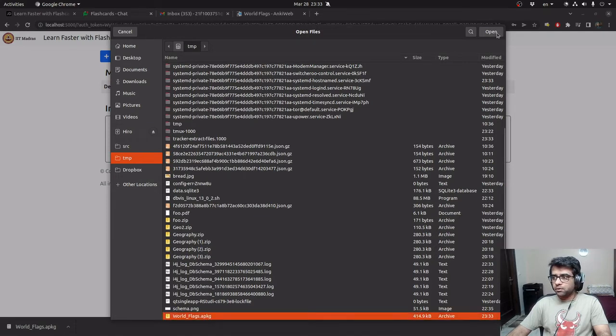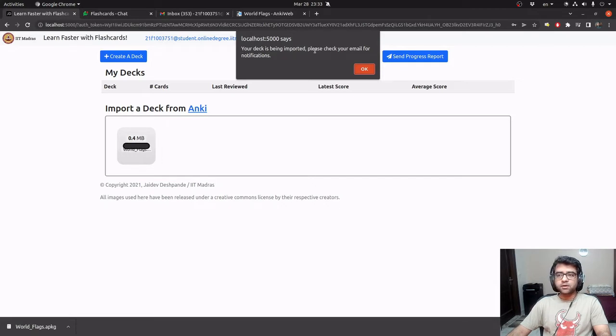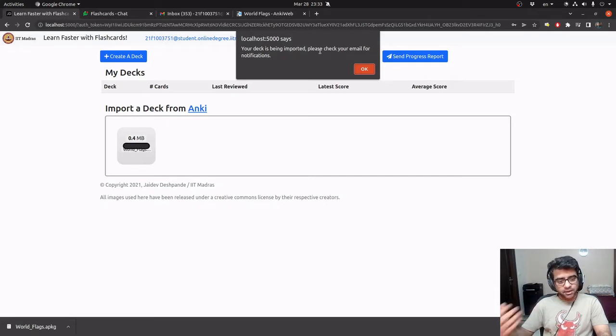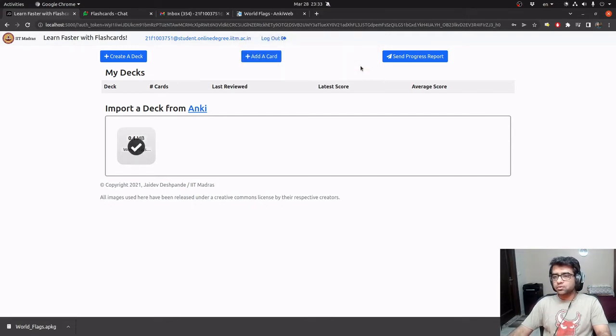It tells me that my deck is being imported and because it might be a long running task, it notifies me via email. So we are using Celery for this.